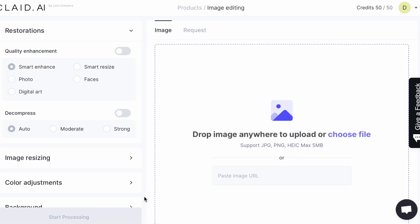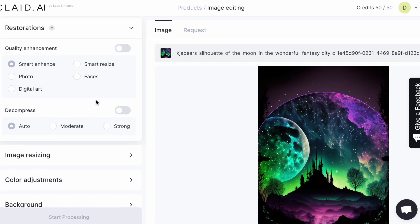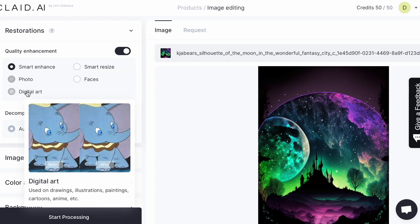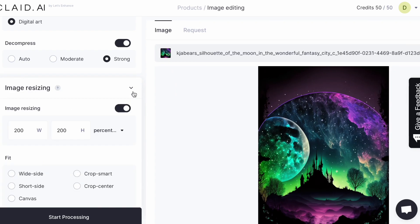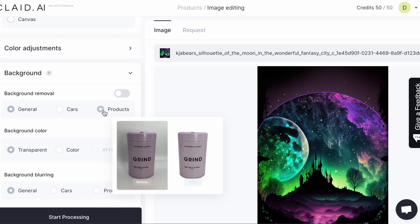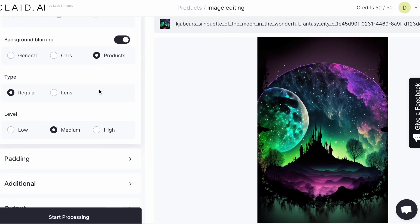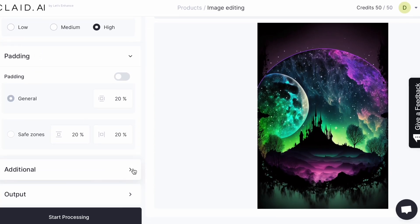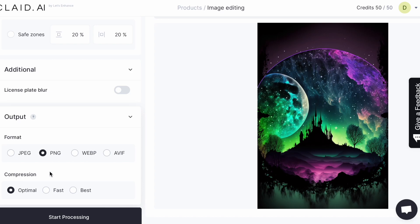When we go back we can also use image edit — you can throw your image in here and edit it. You can click through these options and mouse over to see what you like. You can choose moderate or strong, set your size, background type — product, cars, transparent, or color. Set the lenses to high, adjust heading, additional blur, and choose output format like JPEG or PNG. Then click Best and Start.